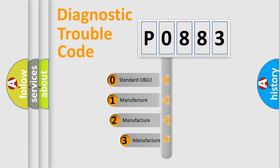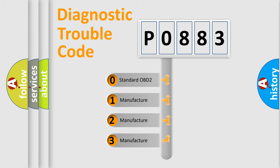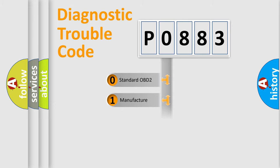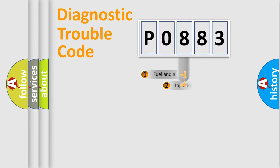If the second character is expressed as zero, it is a standardized error. In the case of numbers 1, 2, or 3, it is a more prestigious expression of the car-specific error.